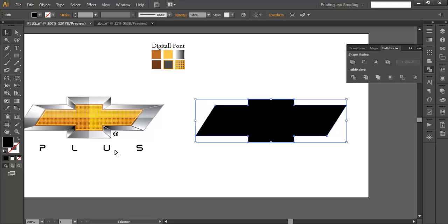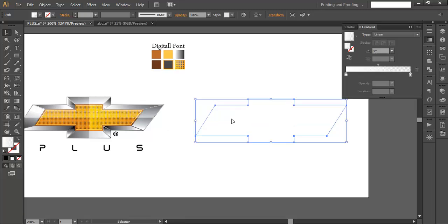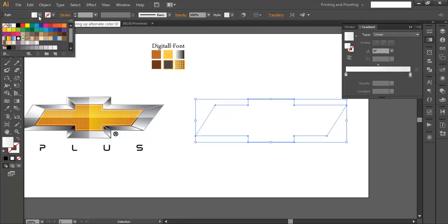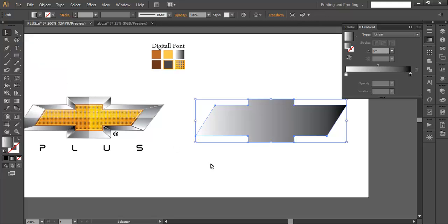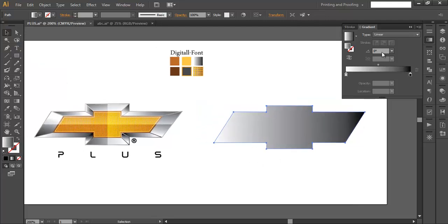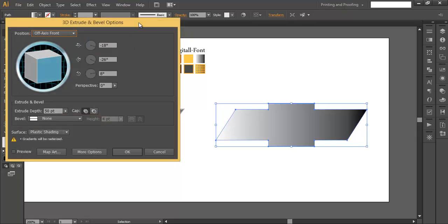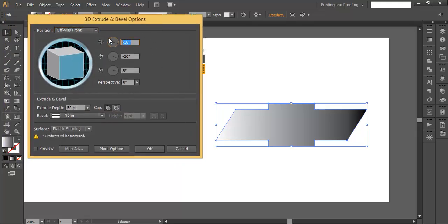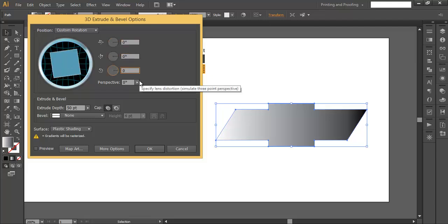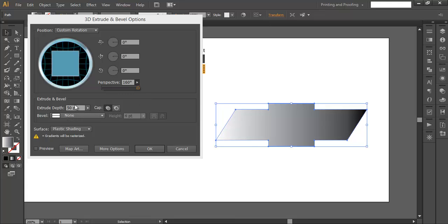Before going to the Effect and 3D object, we need to fill this with a gradient color. Let's select a dark gradient color. I'll explain why we've added gradient colors. Select the object, go to Effect > 3D Extrude and Bevel. Set the values to 0, 0, 0 and 160 for the appropriate fields.